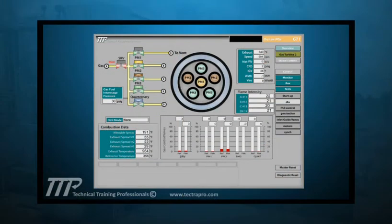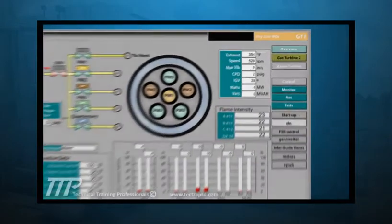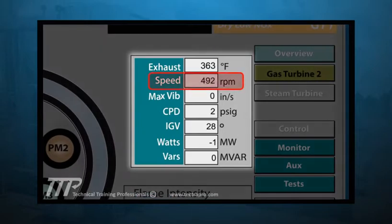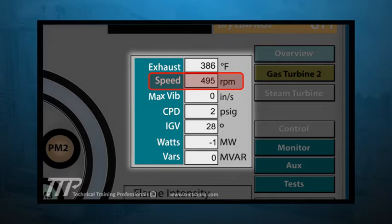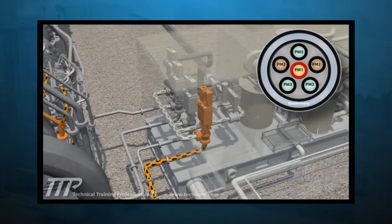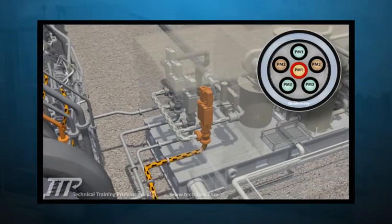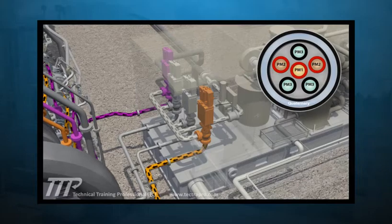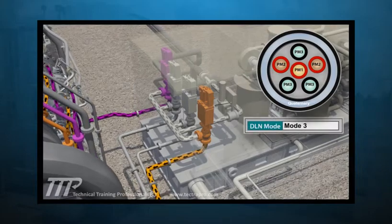TTP also includes graphics such as control screens, where specific control and monitoring functions are performed. By mixing explanations of the control screen with 3D flow paths and design review, a critical connection is made between control screen representation and actual flow paths and component function.